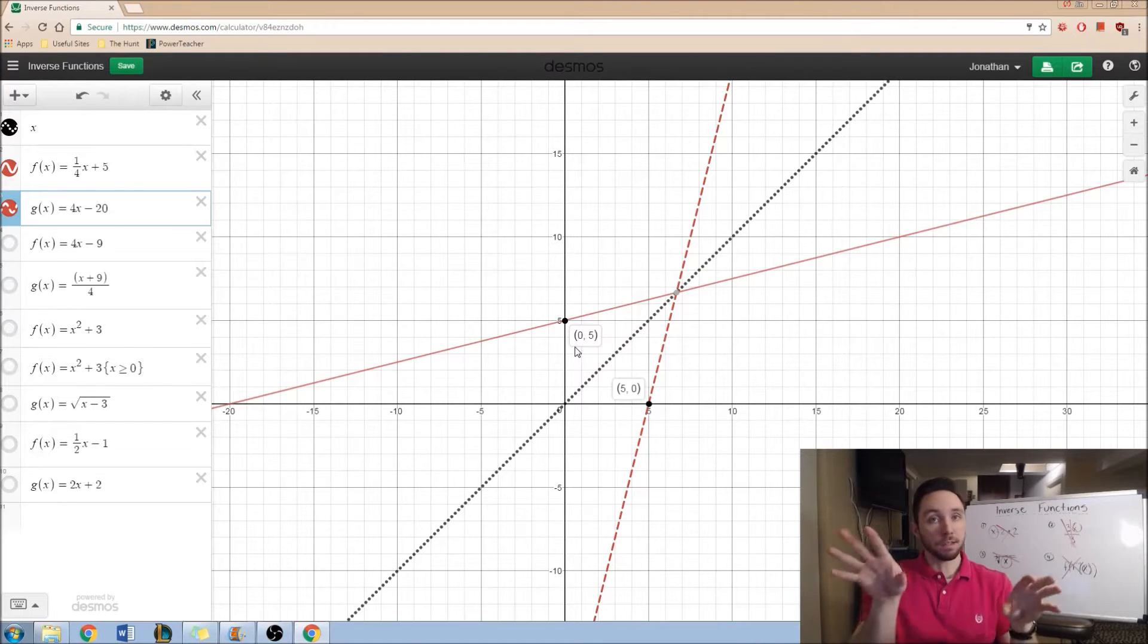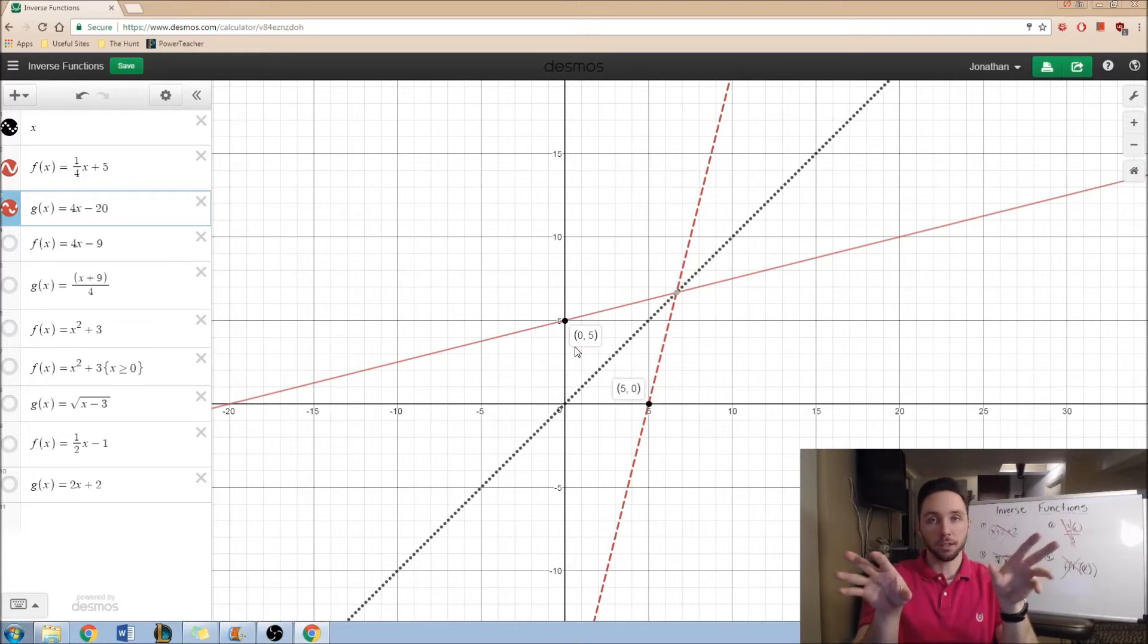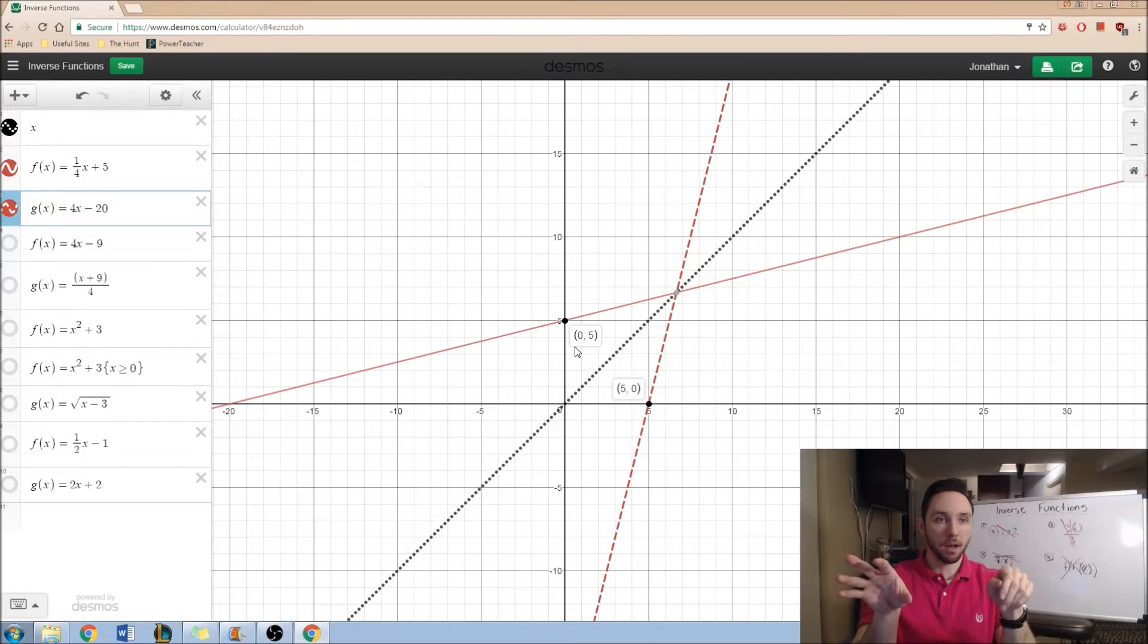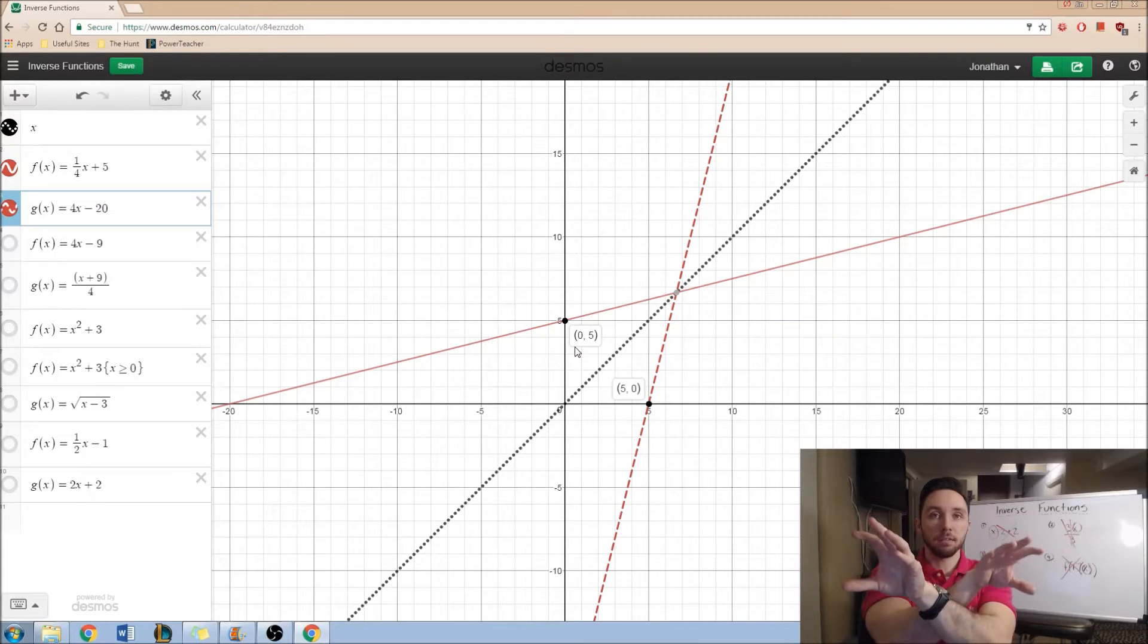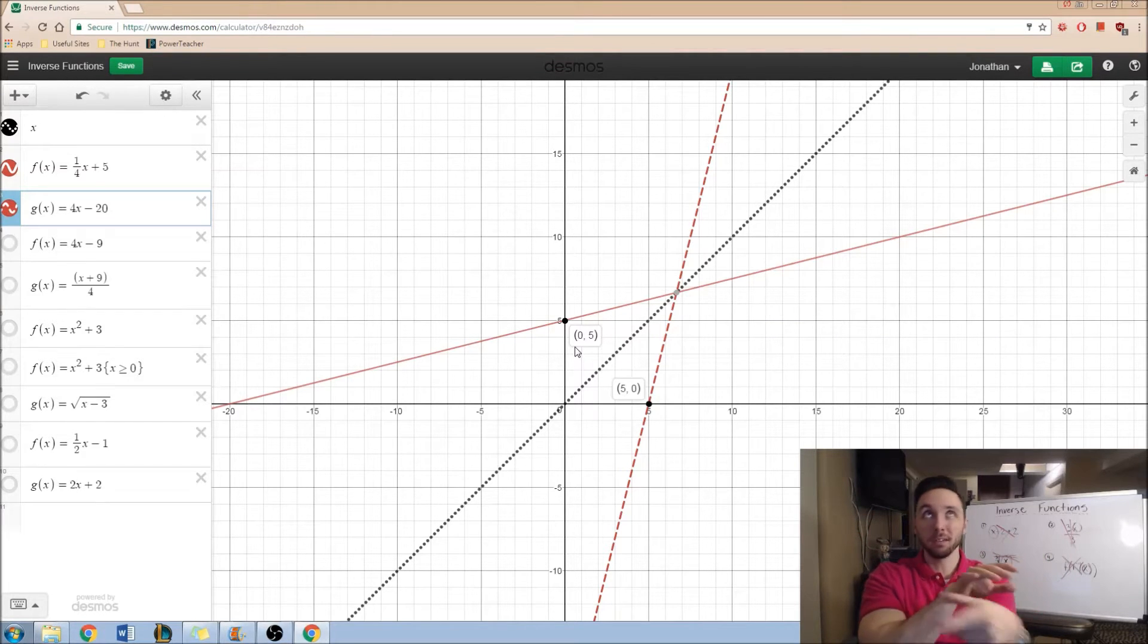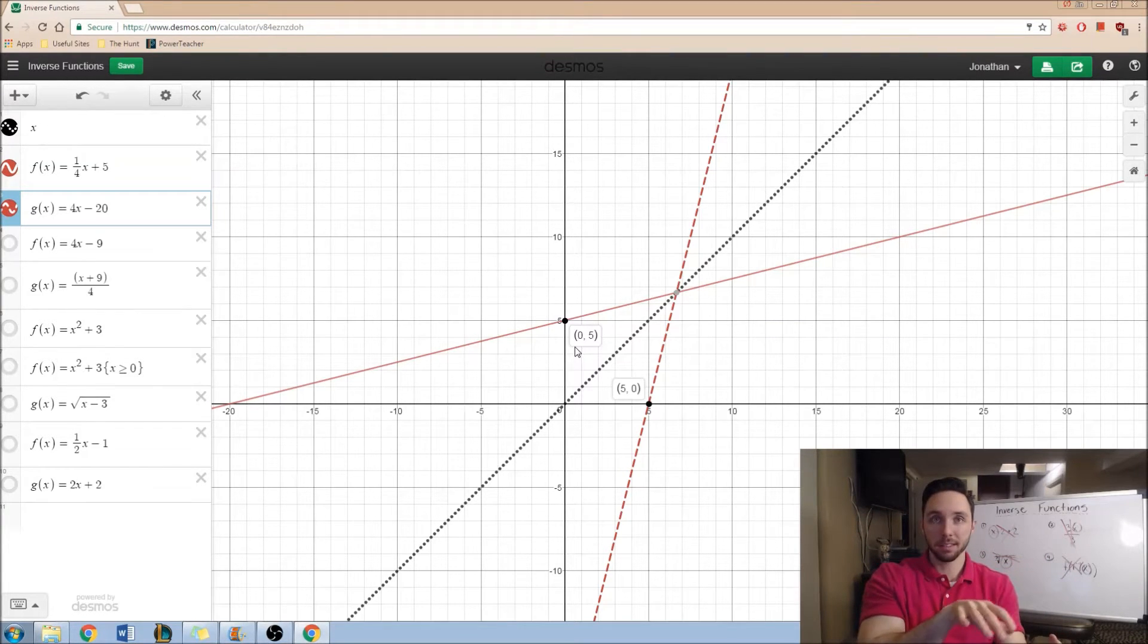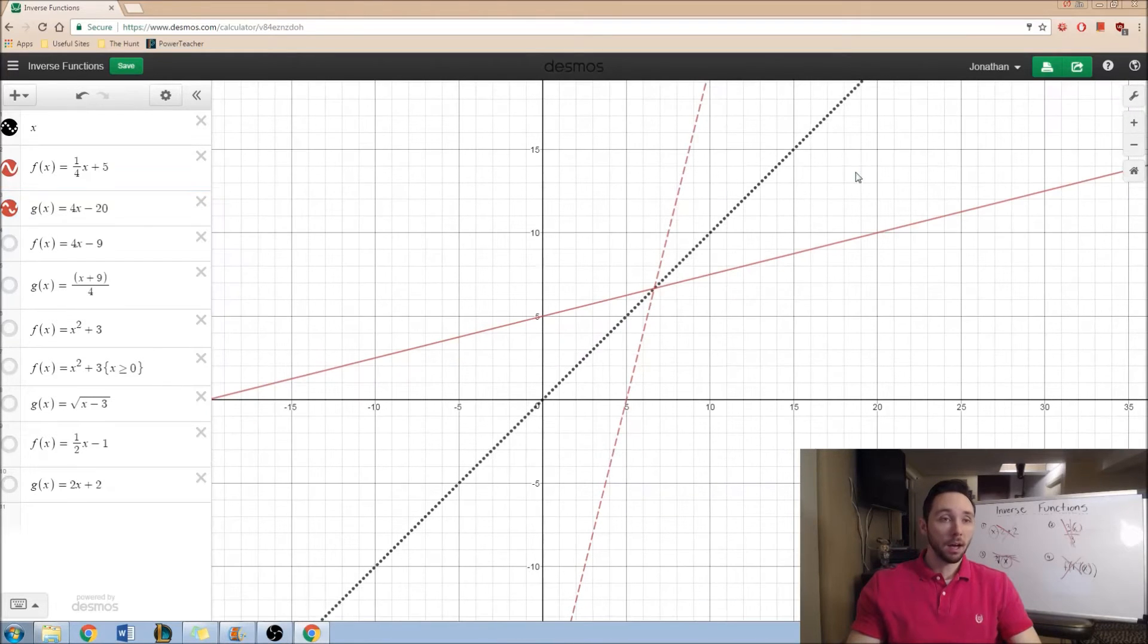You would take 0, 5, which in this situation is the y-intercept of f of x and you can flip that to get 5, 0, which is the x-intercept of the inverse, g of x. It's a cool idea, you get this mirror-like effect.